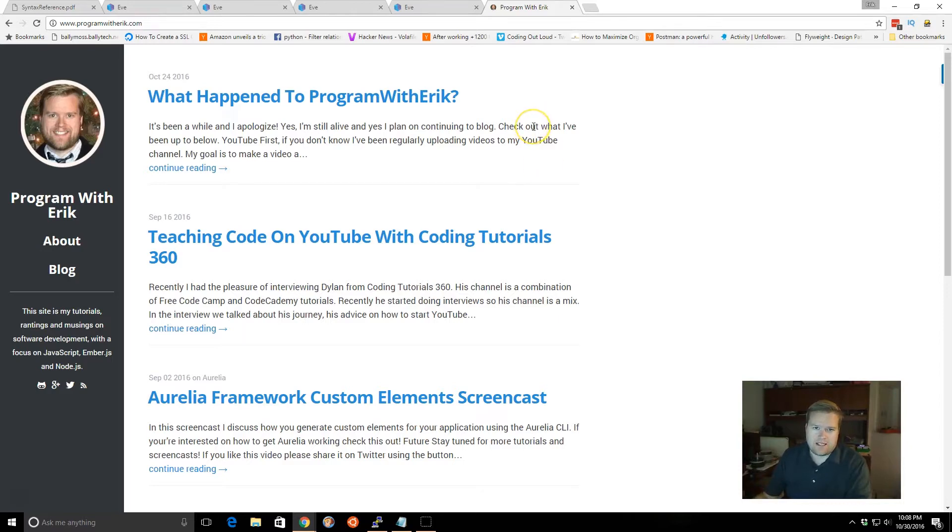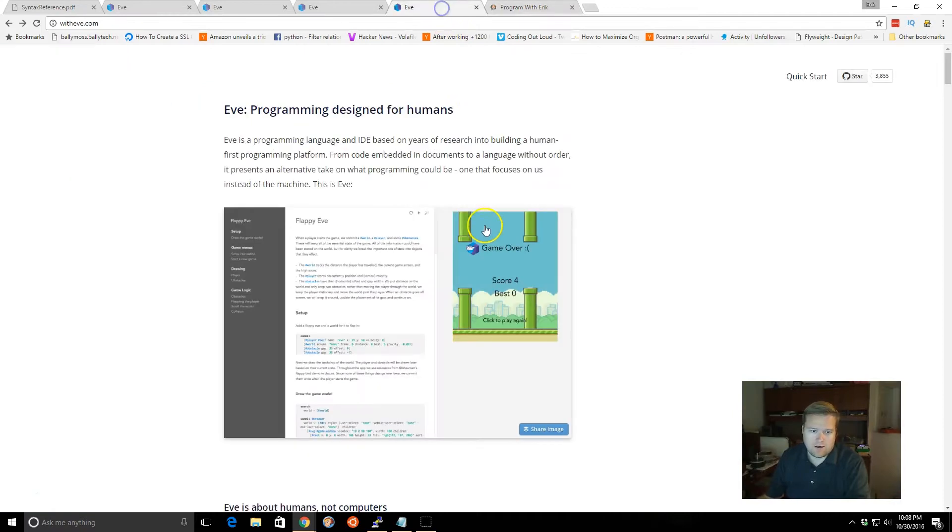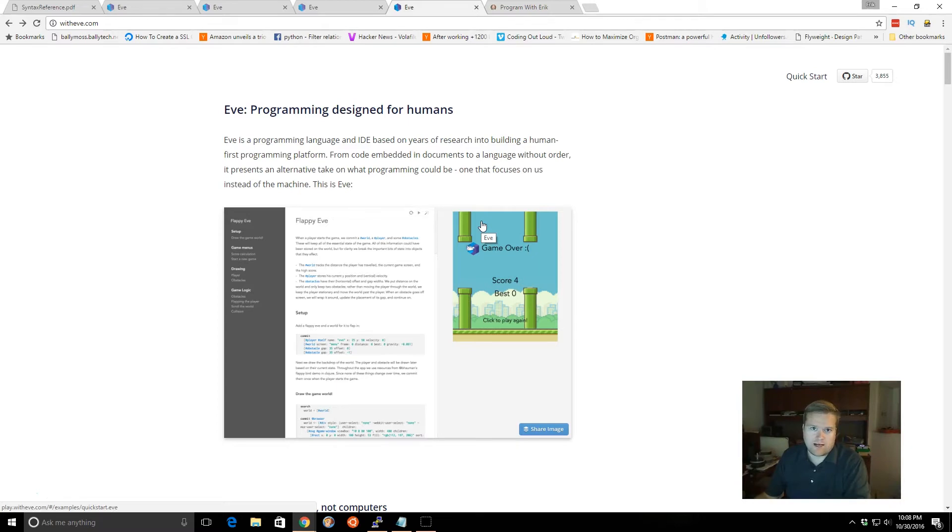Not to get confused with EVE Online, this is actually a programming language, so let's take a look. So this has been around for a while, but I just recently heard about it when a thread on Hacker News got to the top.